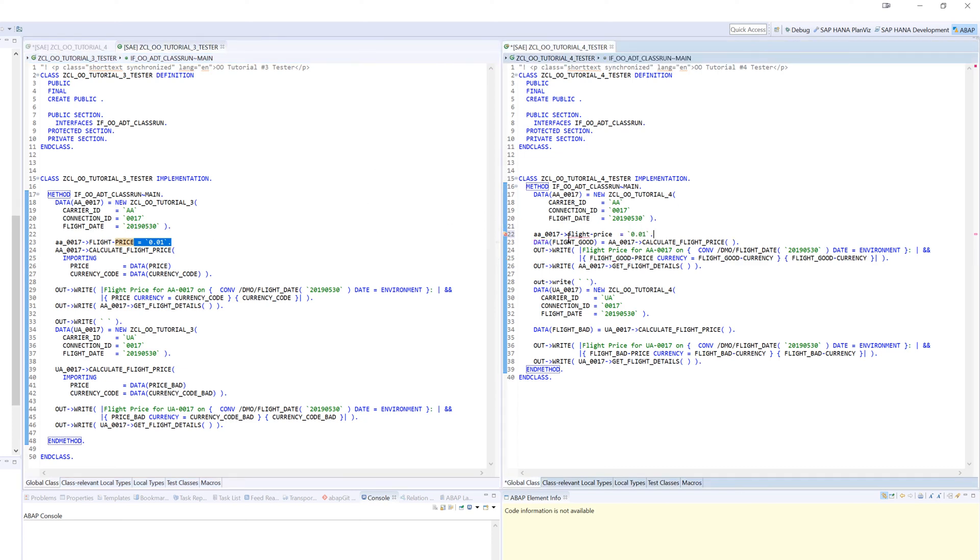Getting a syntax error, right? Flight is not visible, so field is unknown because it's not visible outside of that class.